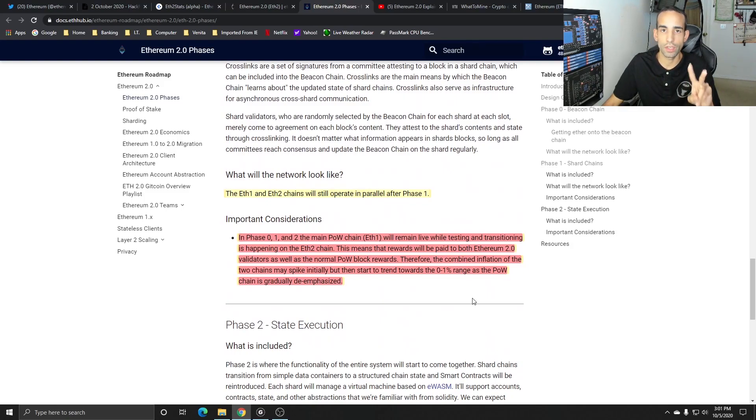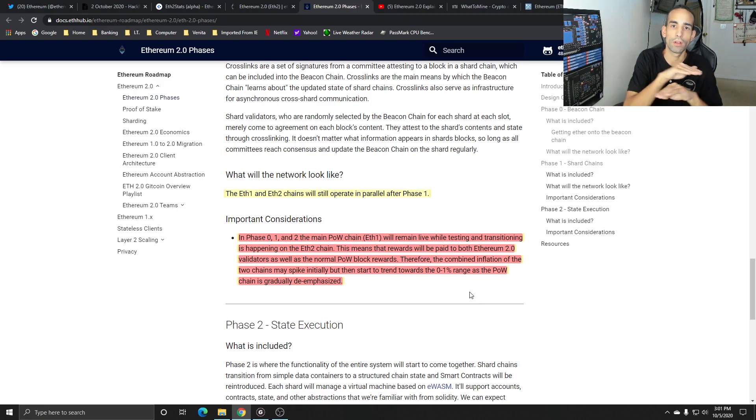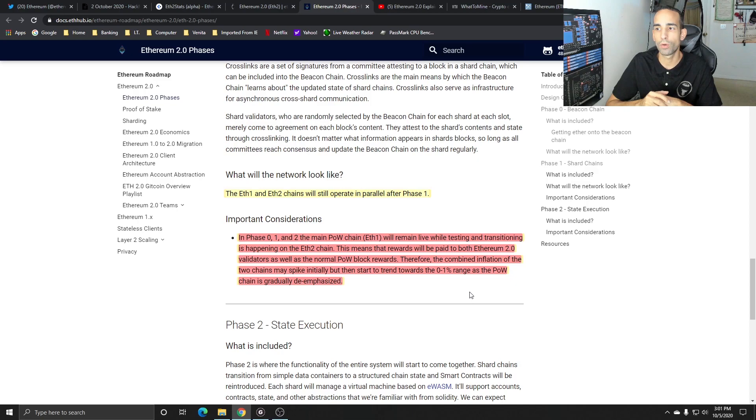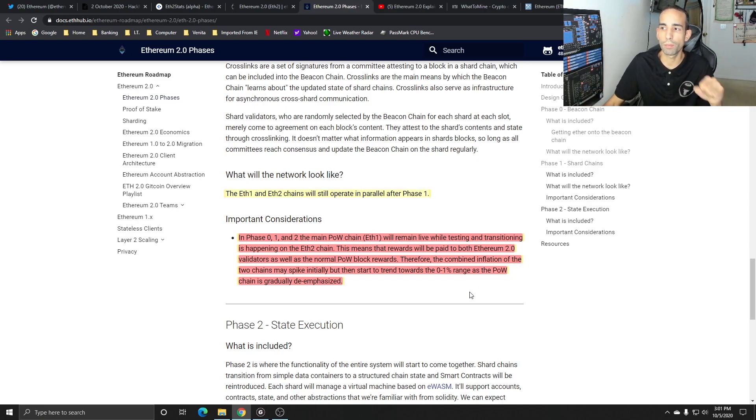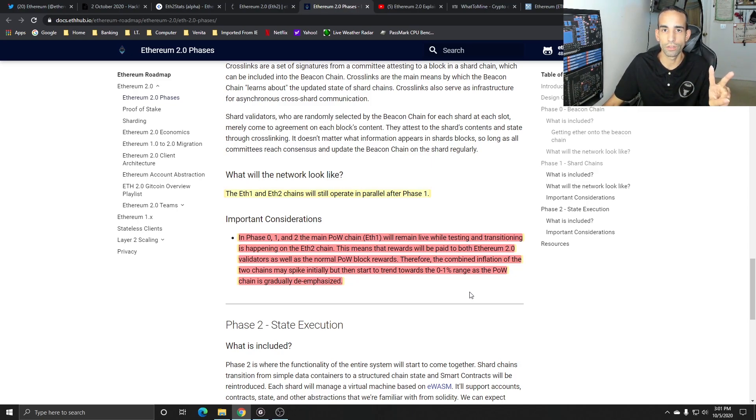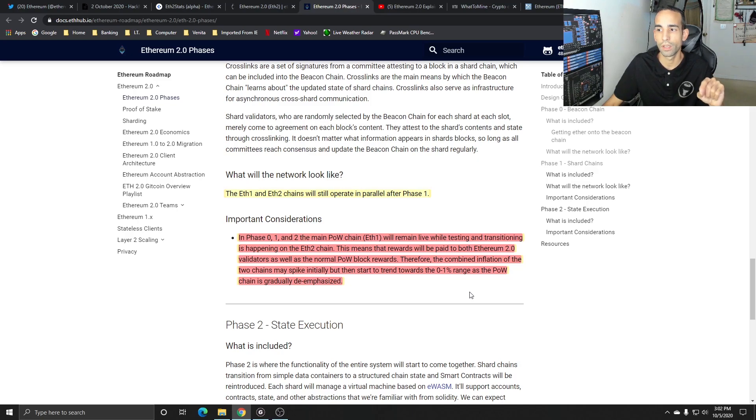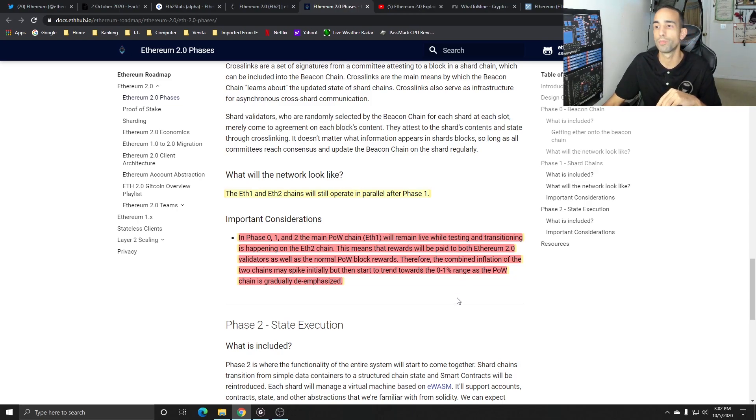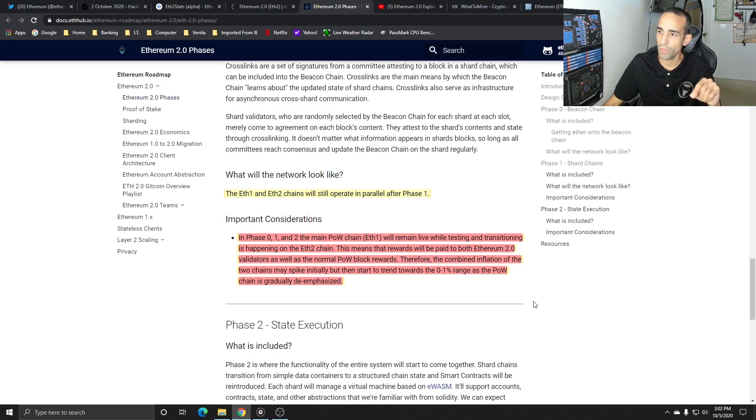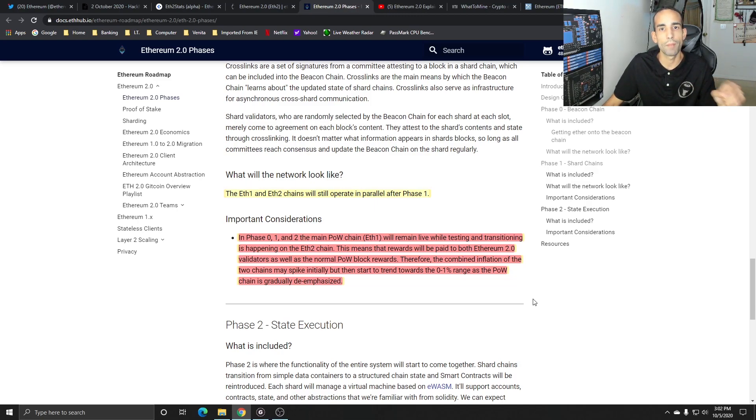Both chains, EVE1 and EVE2, will operate in parallel to each other. In phase zero, one, and two, the main proof of work chain will remain live while testing and transitioning is happening on the EVE 2.0 chain. This means that rewards, and this is a key point, that rewards will be paid to both the validators and the miners through block rewards. Therefore, the combined inflation of both chains may spike initially, but then start to trend towards 0% to 1% range as proof of work is gradually phased out, so to speak. That's a key point to remember.